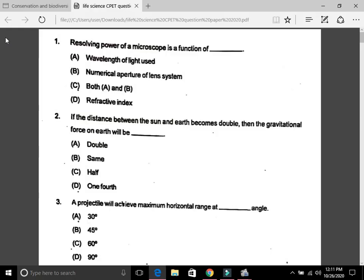Hello everyone, I welcome you all to my channel. Today we are discussing answers of the Life Science paper of the Common PG Entrance Test. I have already uploaded the answers of geology, biotechnology, and biodiversity and conservation. Let's begin with question number one: the resolving power of a microscope is a function of — the answer is C, that is both A and B.